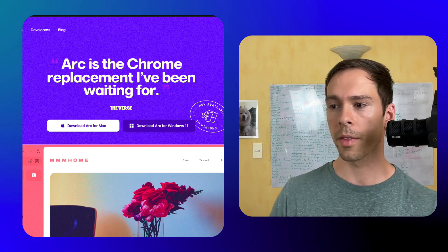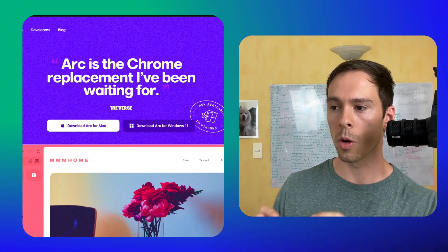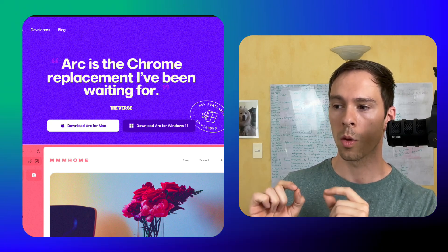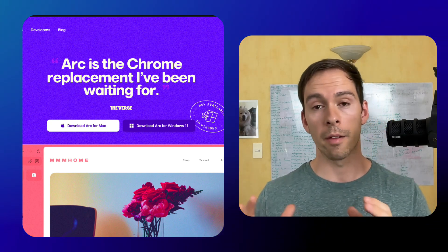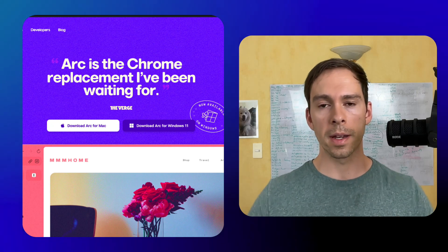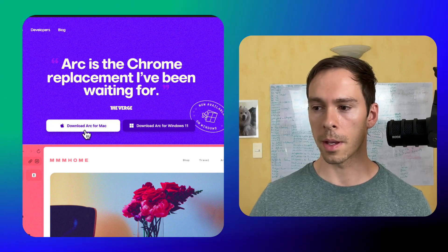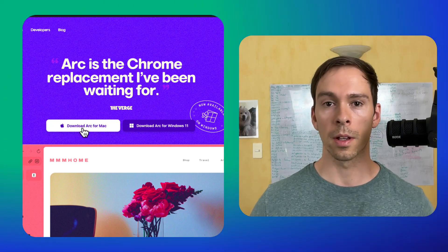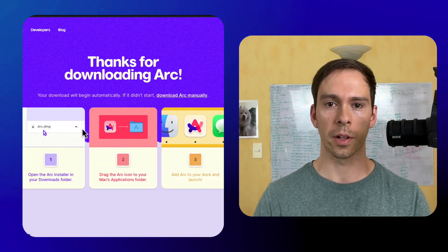As they say here on their homepage, Arc is the Chrome replacement we've been waiting for. Now, I've never used Arc before, but I'm going to download it and let's see what the hype is all about. I'll see you in Arc once this is installed.